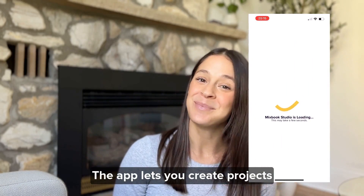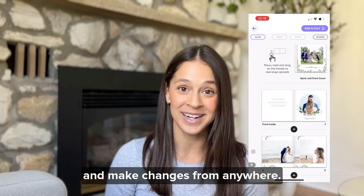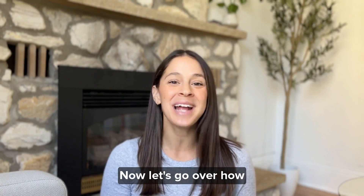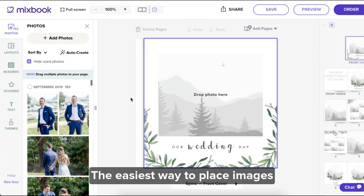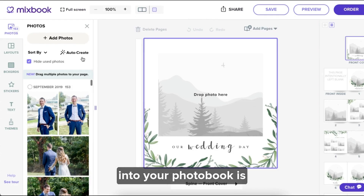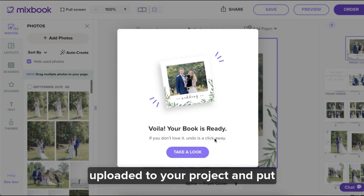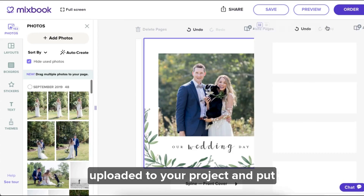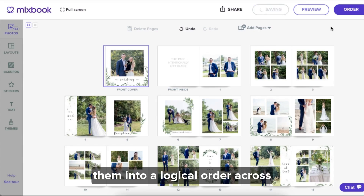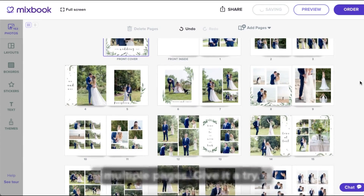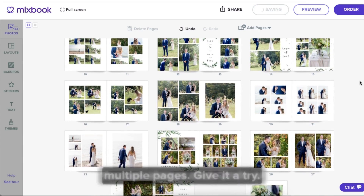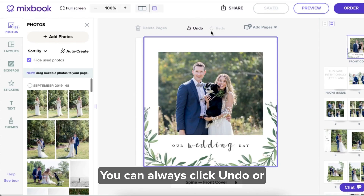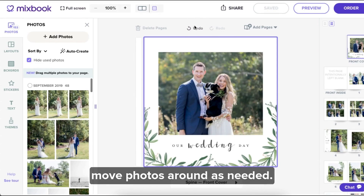That lets you create projects and make changes from anywhere. Now let's go over how to place photos. The easiest way to place images into your photo book is to click auto create. We analyze all the photos you've uploaded to your project and put them into a logical order across multiple pages. Give it a try — you can always click undo or move photos around as needed.